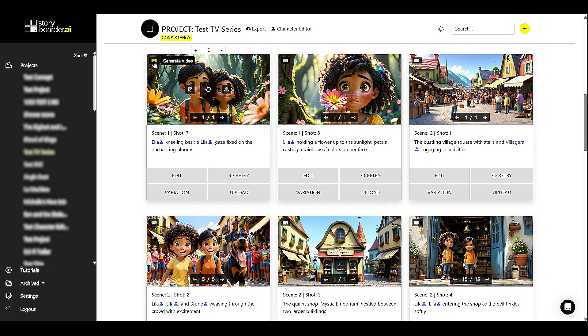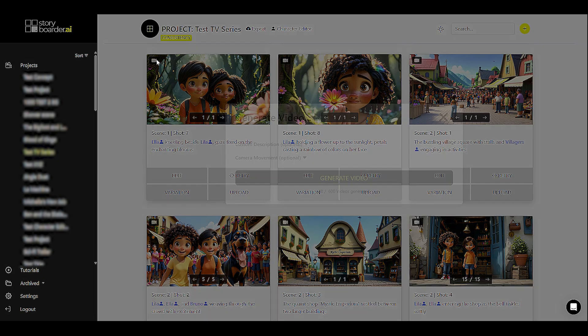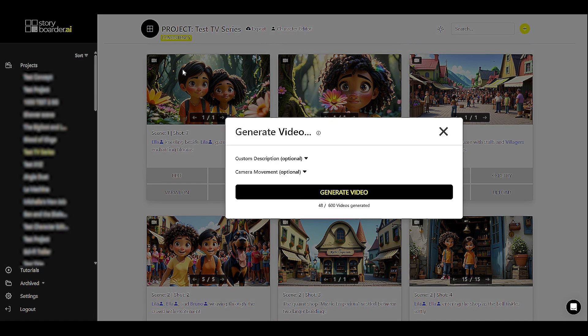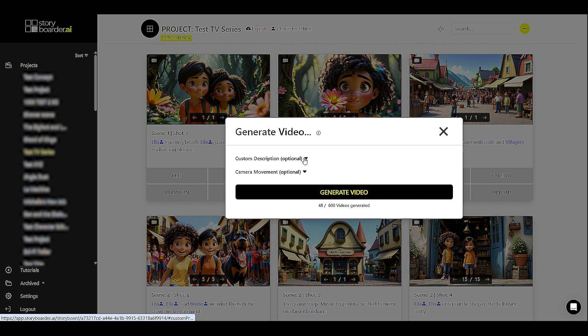Let's get started. We're here in the storyboard view and you can see that I've got a nice consistent board and you can now make videos from your stills right here by clicking on the little camera icon in the top left of the screen.